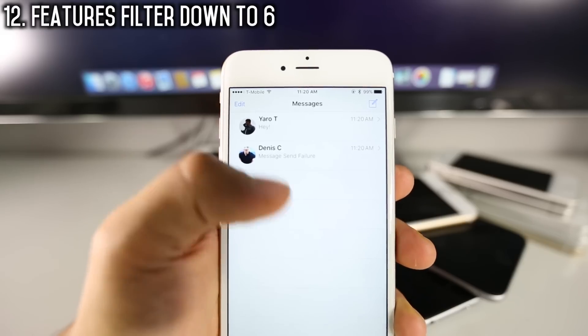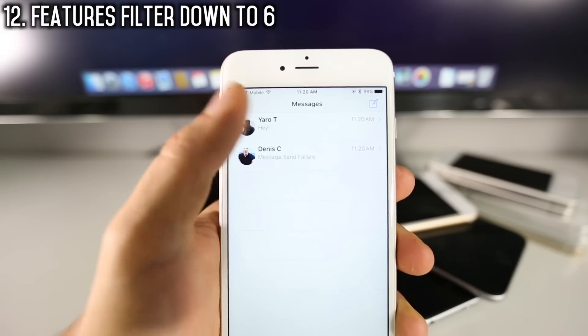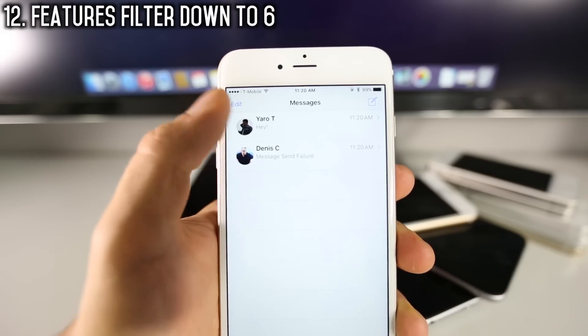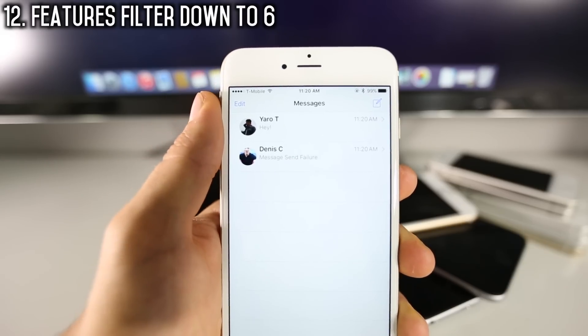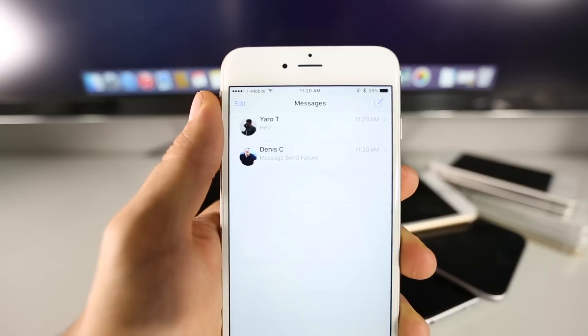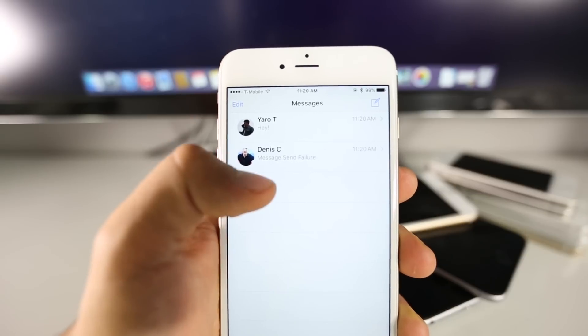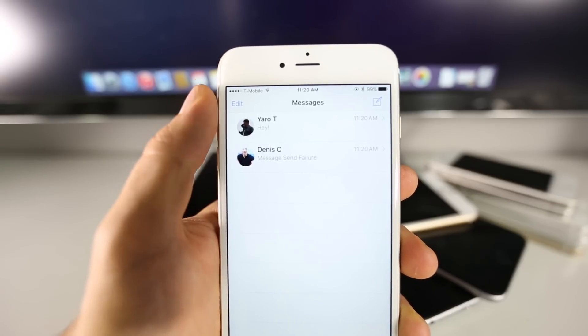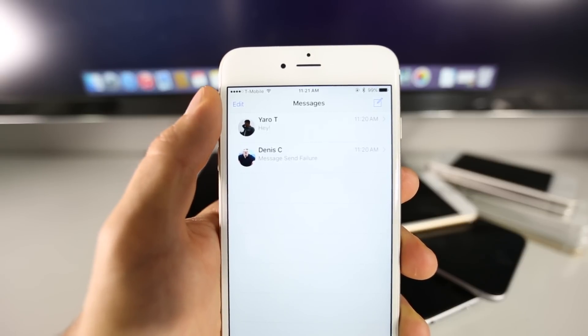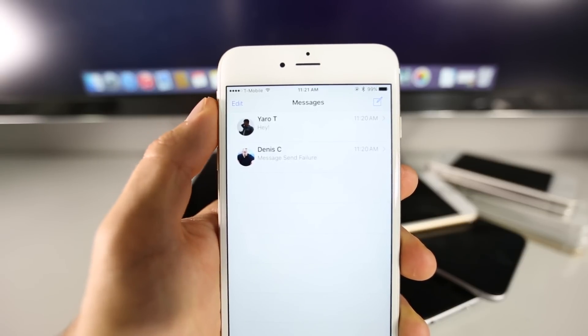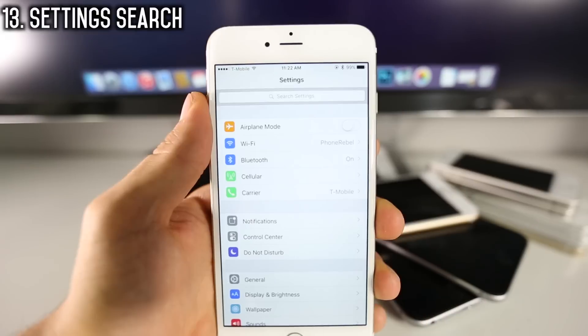You know those contact photos inside of the messaging application? Well, now they're included on the iPhone 6. So update to iOS 9 and you'll get this awesome exclusive iPhone 6 Plus feature on your iPhone 6.